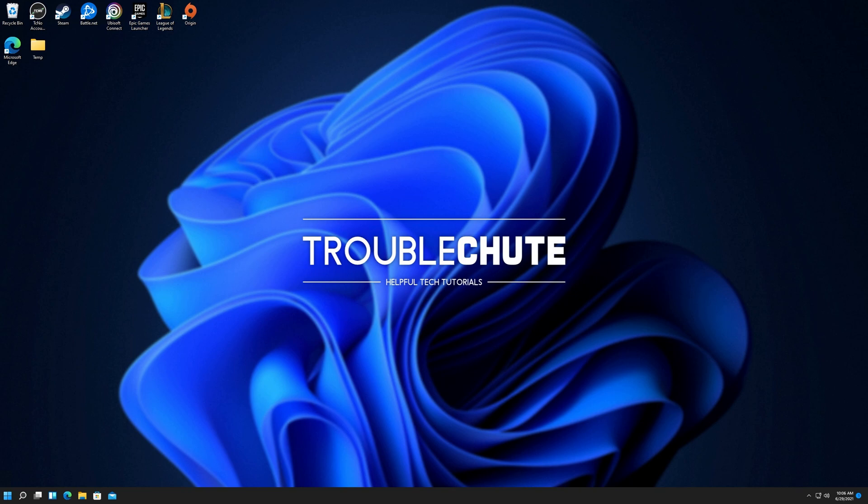But anyways, this video has served its purpose. Thank you all for watching, hopefully you found this video useful. My name is TechNubber, here for Troubleshoot, and I'll see you all next time. Ciao!